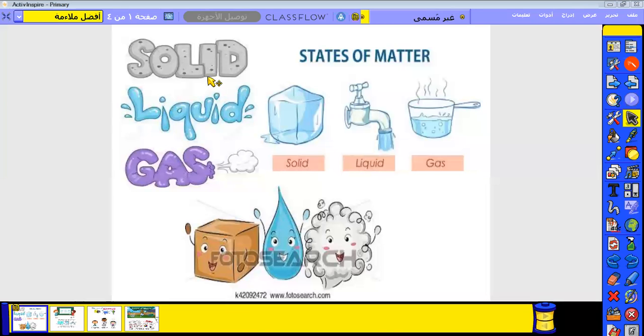We are going to explain the states of matter. This picture explains the three states of matter: solid, liquid, and gas.